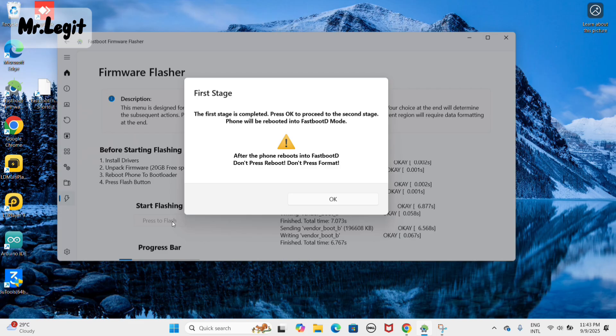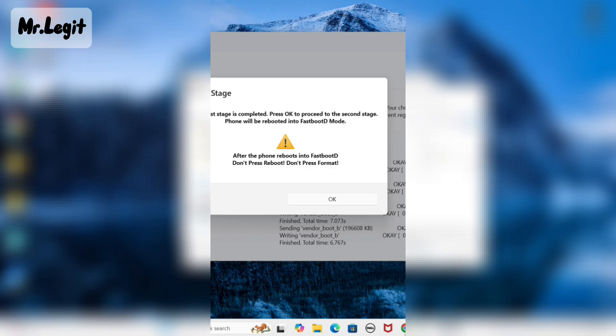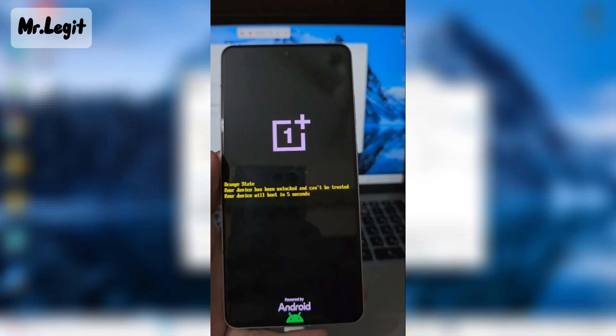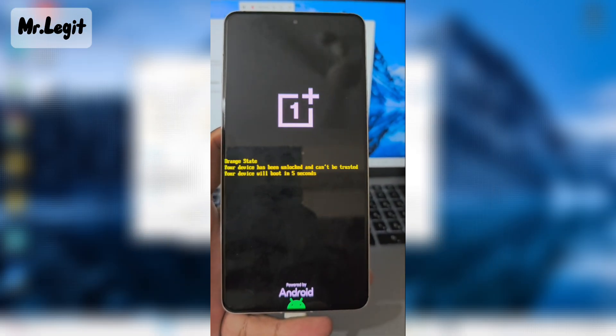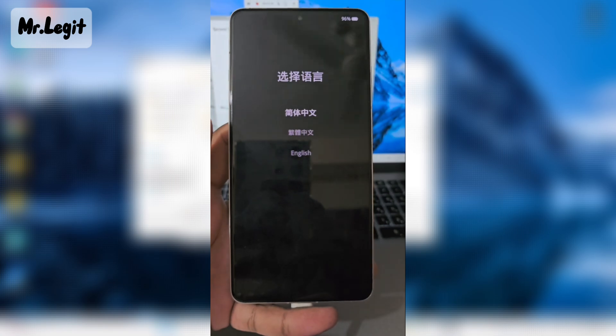When the first stage is finished, press OK. Your device will now enter fastboot D mode.